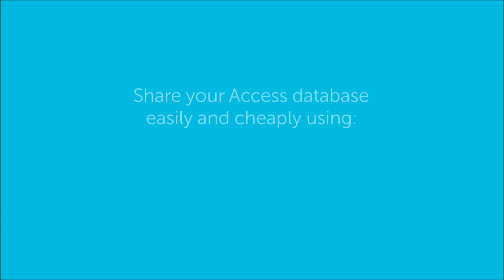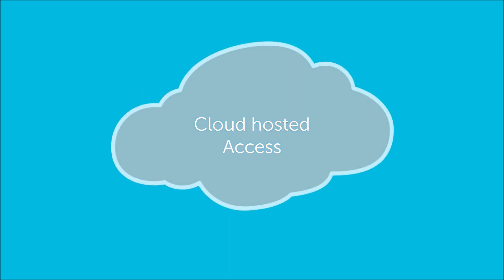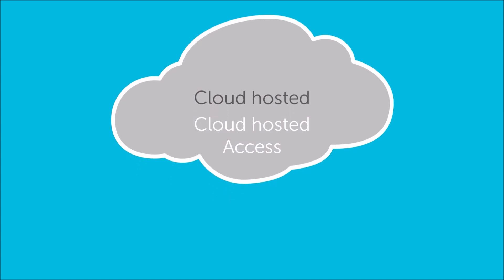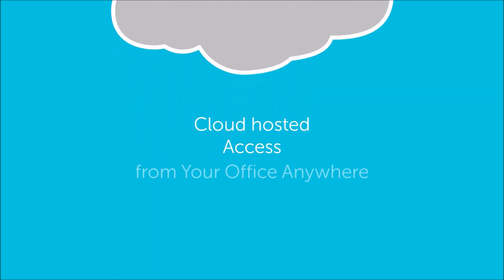However, you also want a low-cost way of sharing your database with your colleagues, especially remote workers and those at other sites. And this is where cloud-hosted Access from Your Office Anywhere comes in.